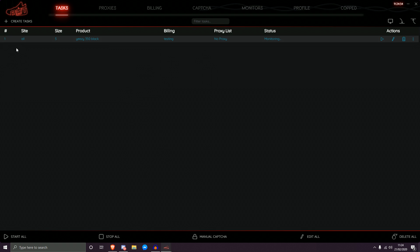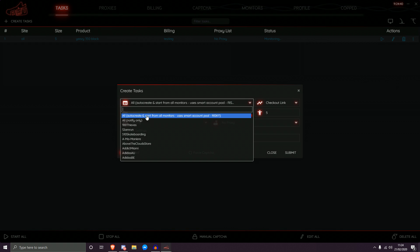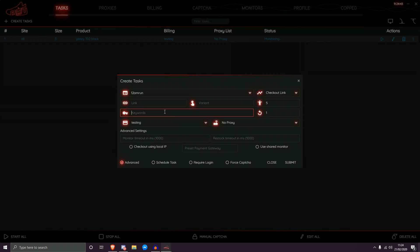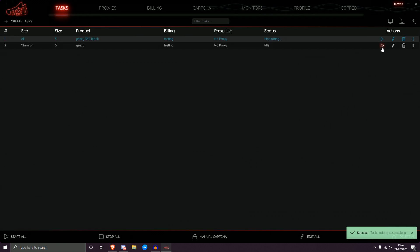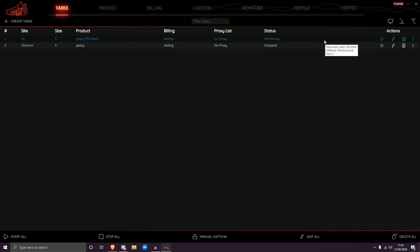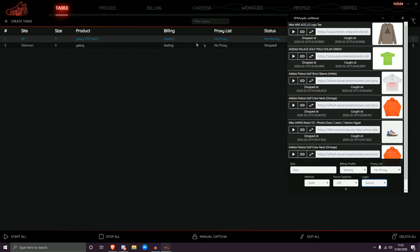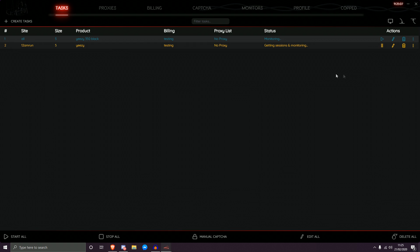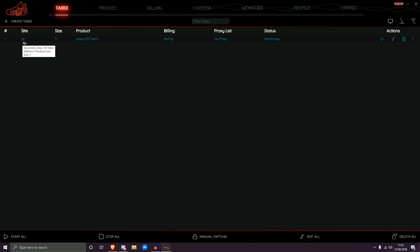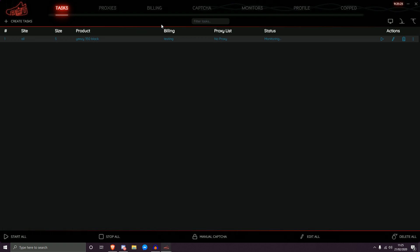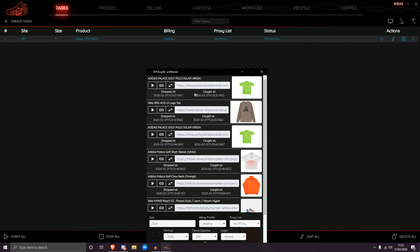A 'blue task' is a colloquial term used within NSB. The differentiation is: a normal task on a specific site appears yellow when running and uses proxies going through the site. A blue task is a monitoring task — it does not use proxies, it simply looks at the monitor and searches for the item. So the blue task is looking for Yeezy 350 Black in size 5 with the testing billing profile and no proxies, across all sites in correlation to the monitor.